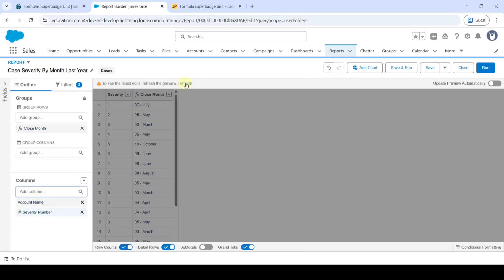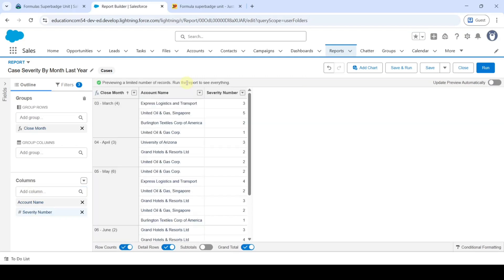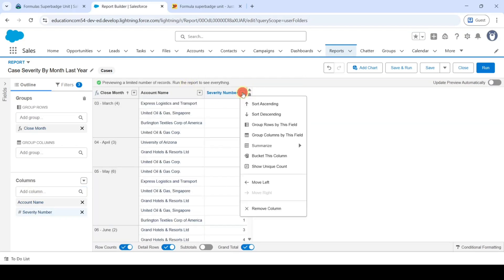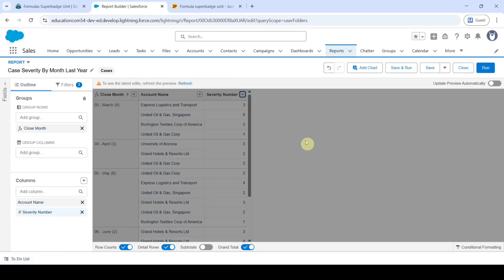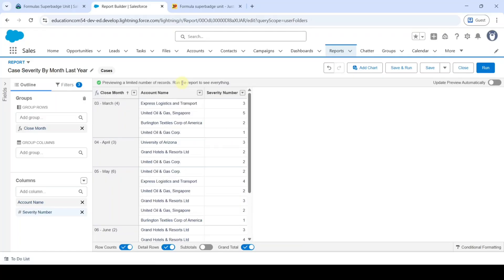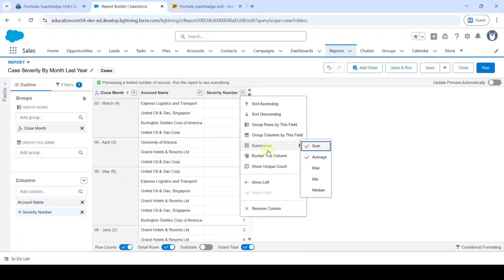Click on the Refresh button. Then click on the drop-down next to Severity Number and click on Summarize, then select Average. Click Refresh again. Go to the drop-down and move to Summarize — we can see that both Sum and Average are now selected.